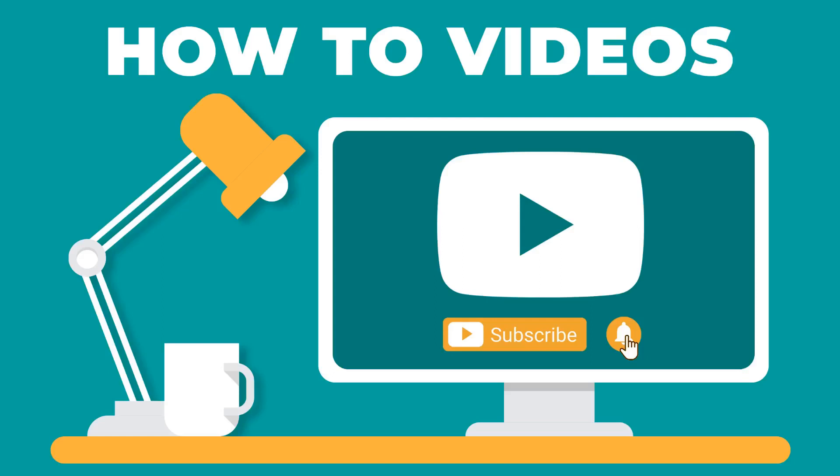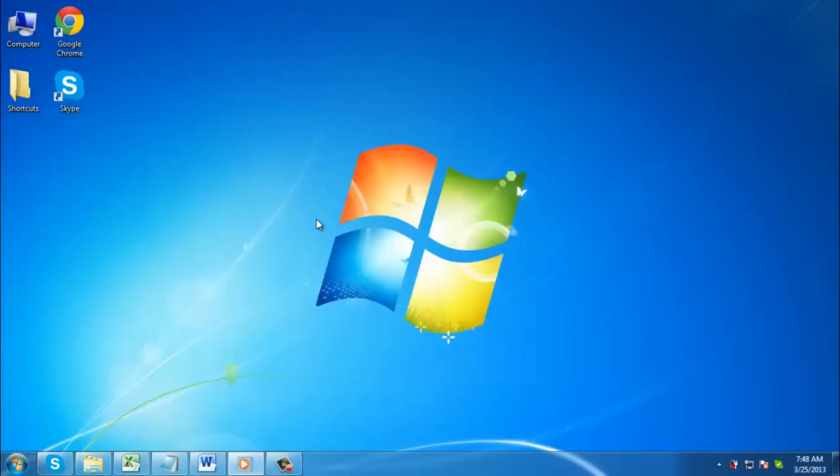Hello everyone, welcome to our channel. Don't forget to subscribe and click on the bell icon.